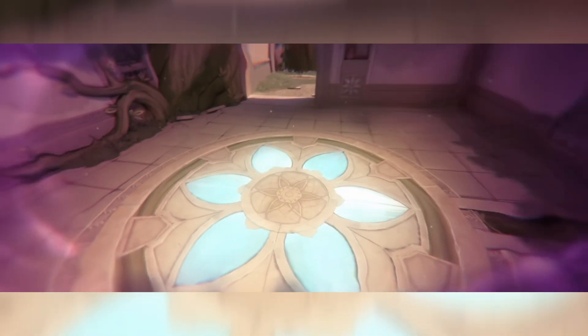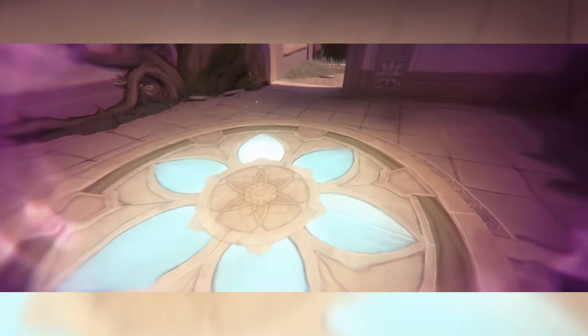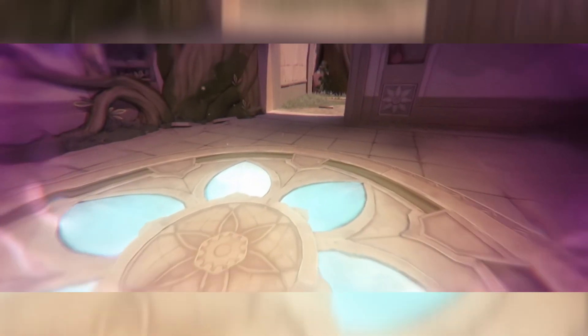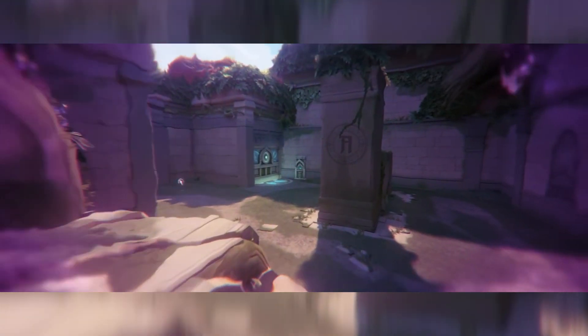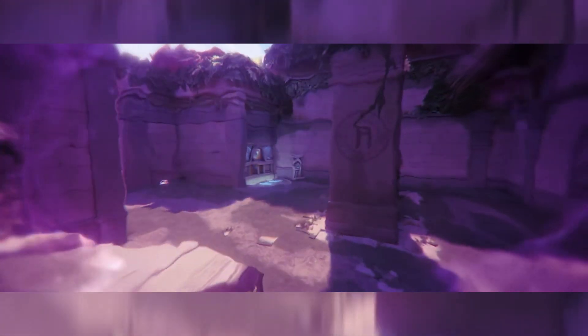Valorant is a well-known first-person shooter game created by Riot Games. Despite its popularity, error codes prevent countless players from playing Valorant.